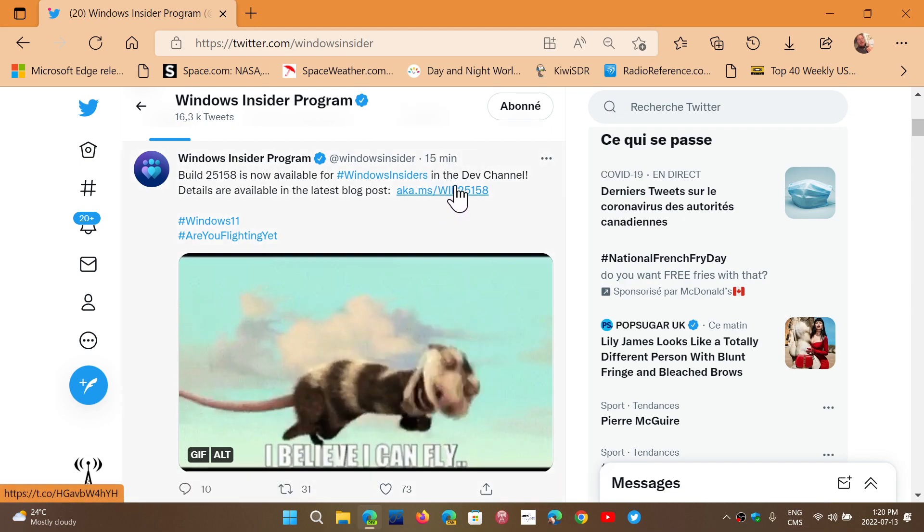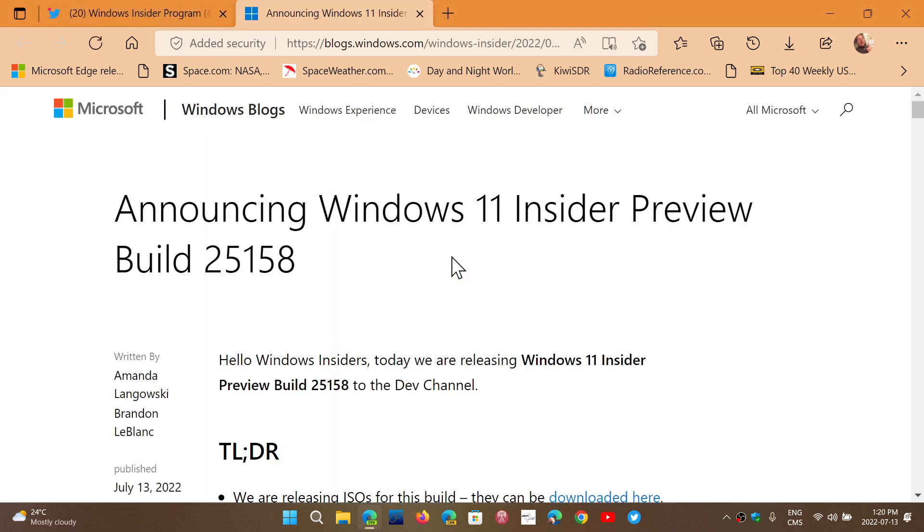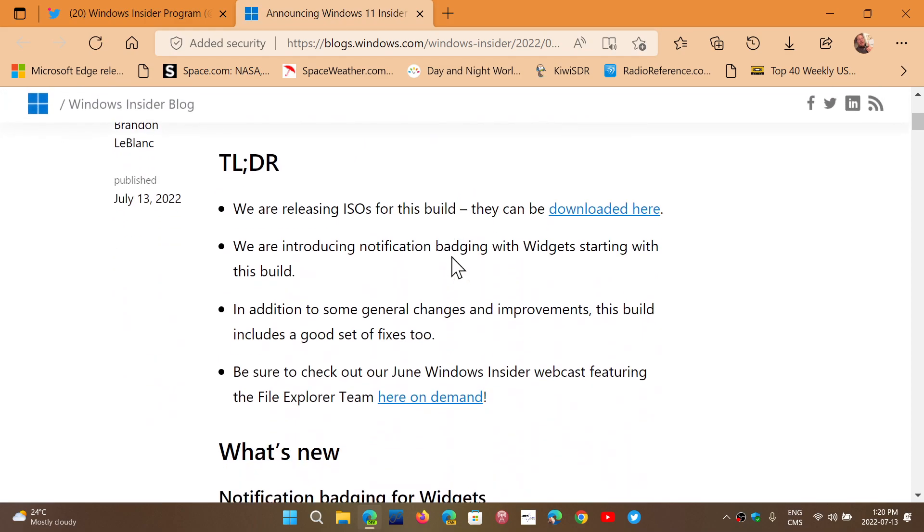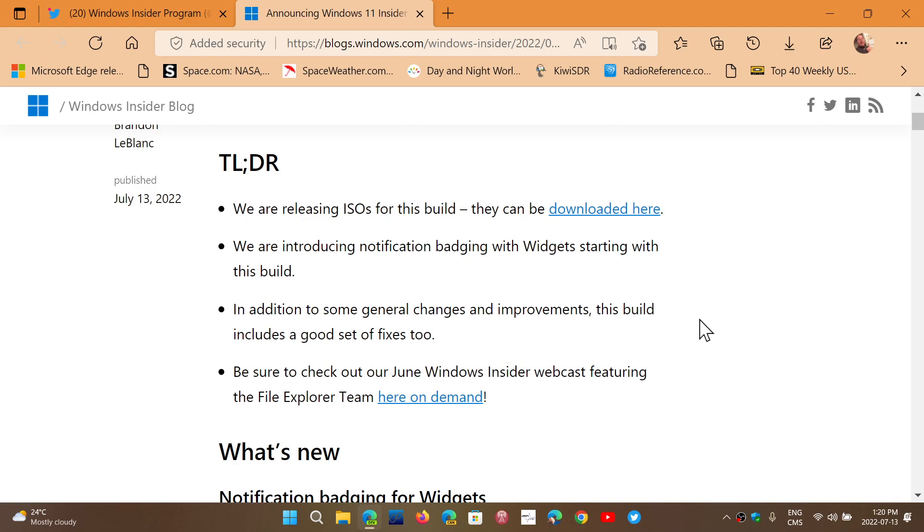If we look at the blog post, what's in here? First, releasing an ISO, so there's an image. You can download the image for the latest build. That is cool. That is nice to see that they are actually updating this regularly.